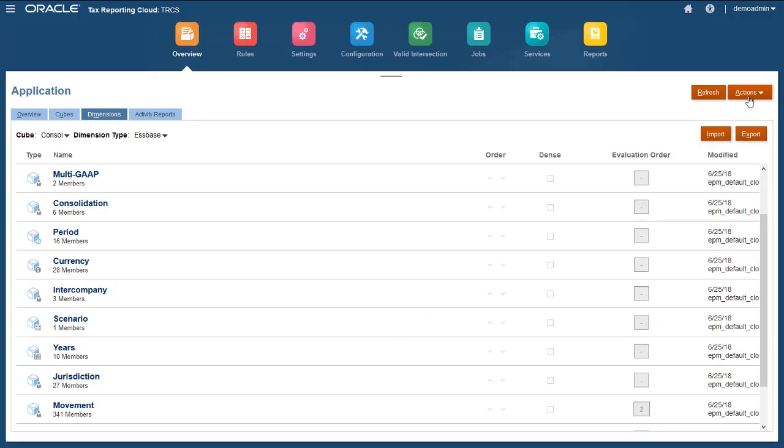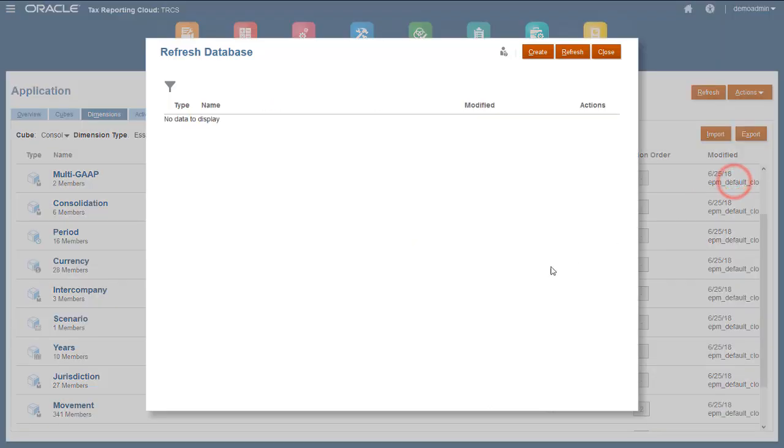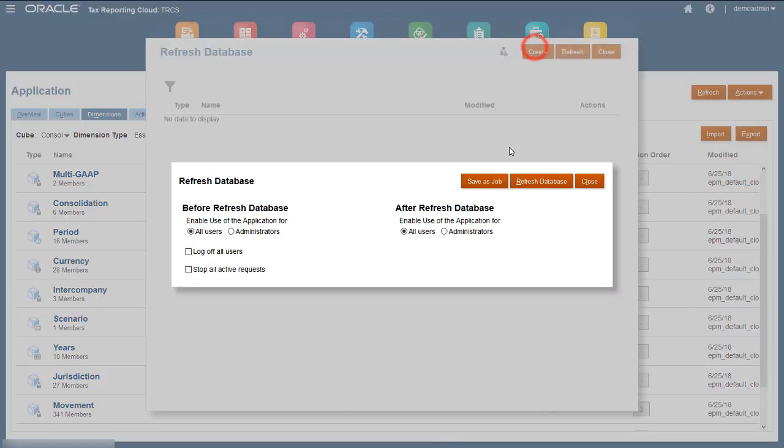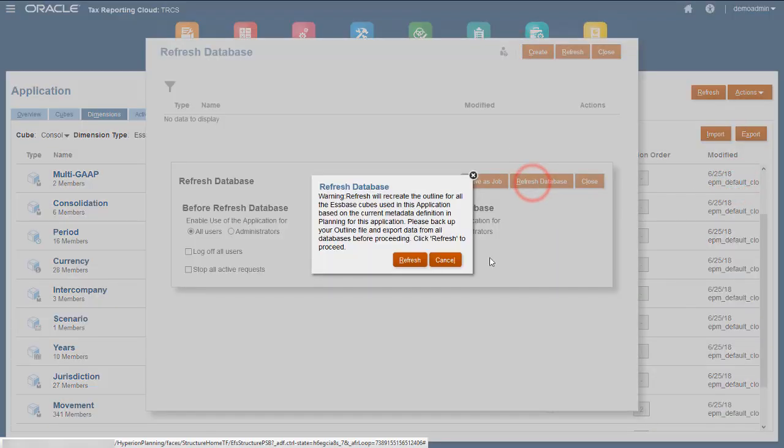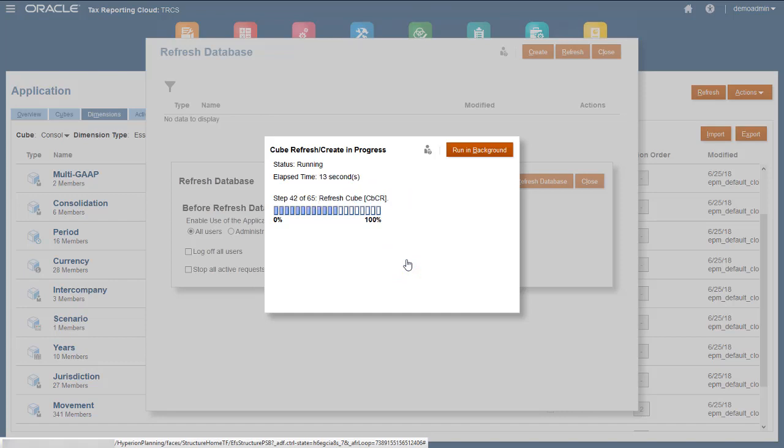When you've finished configuration, refresh the database to incorporate your updates. Refreshing the database generates valid intersection combination rules that restrict data entry for entities to their respective domicile jurisdiction, both national and regional.